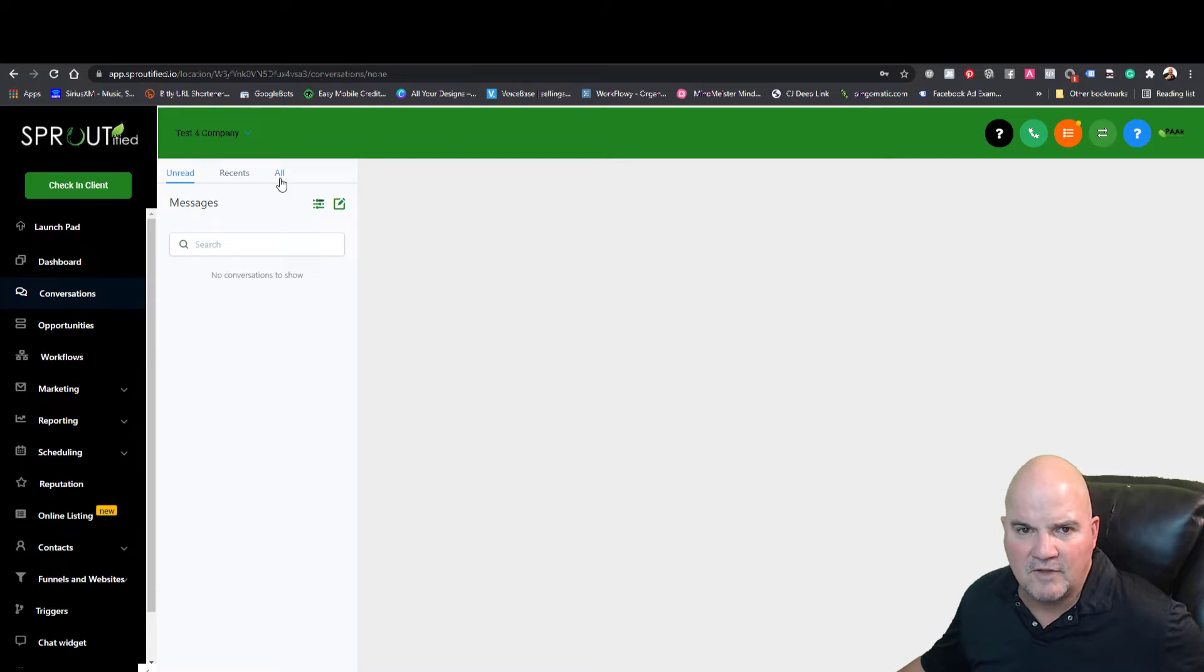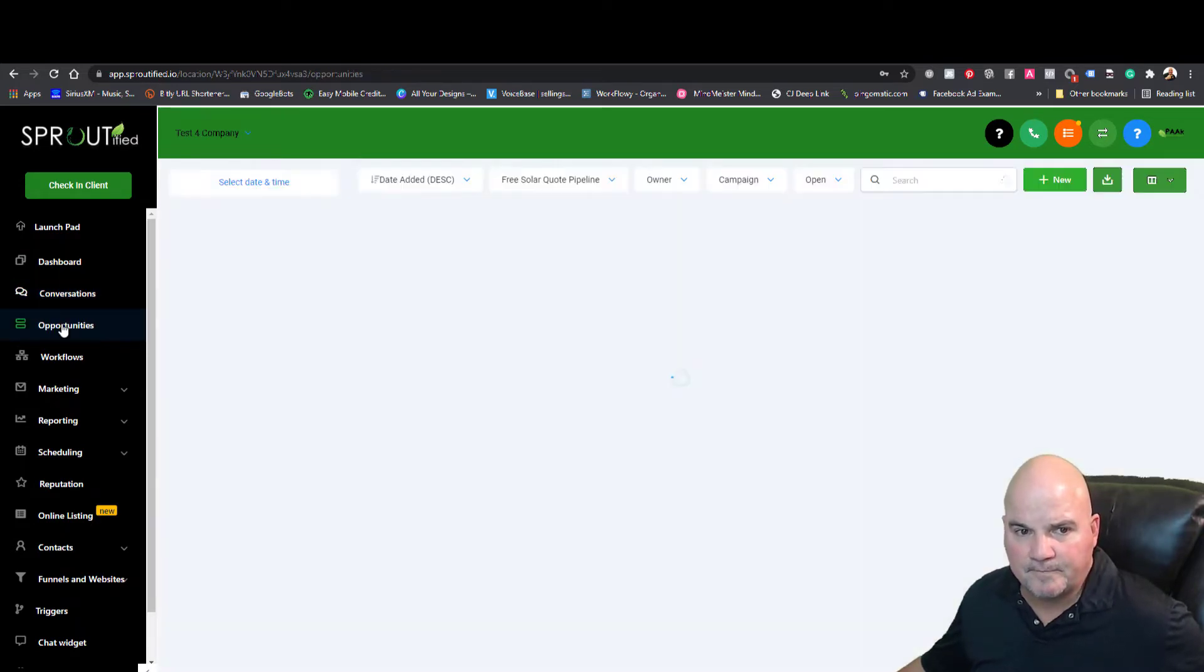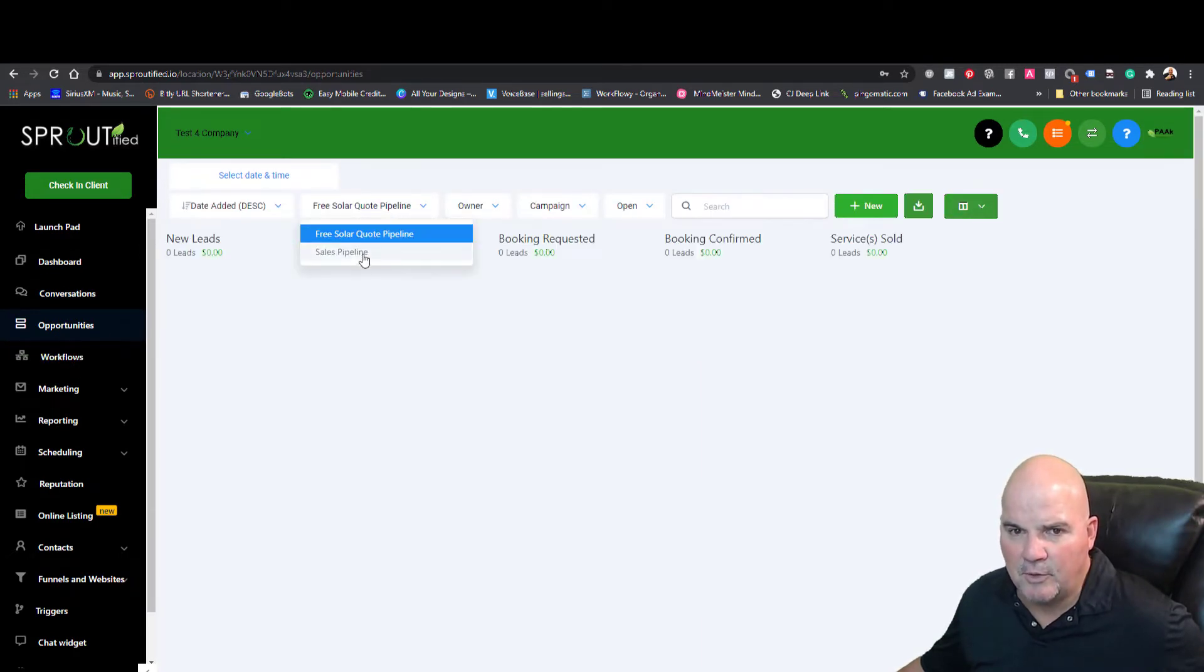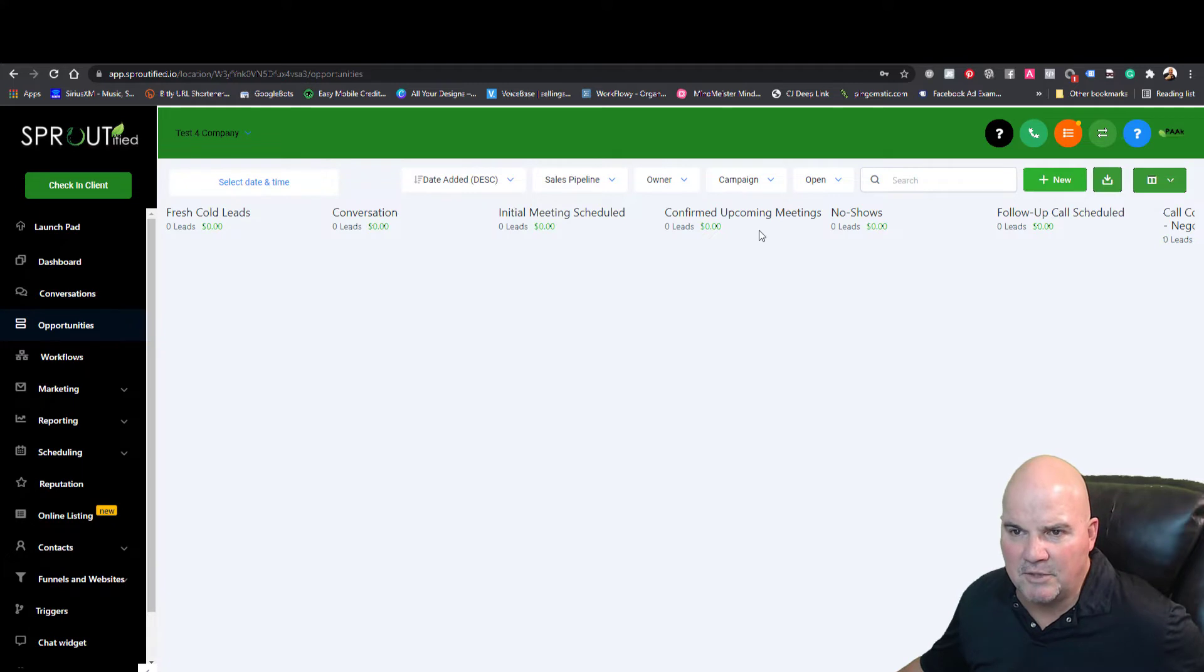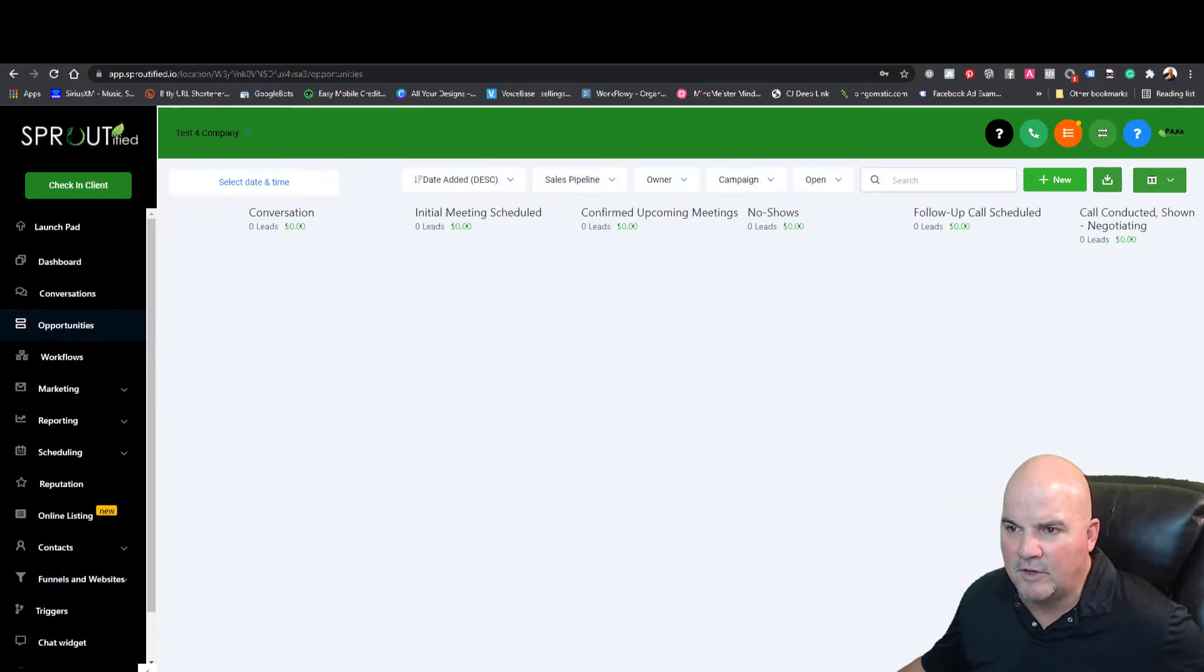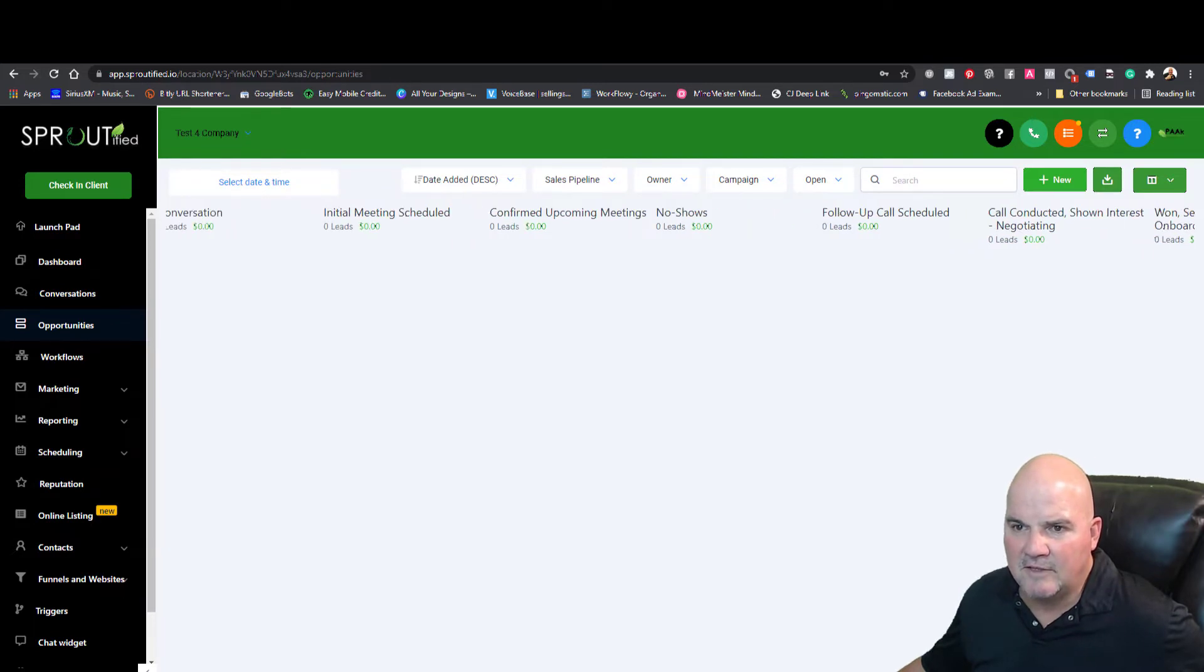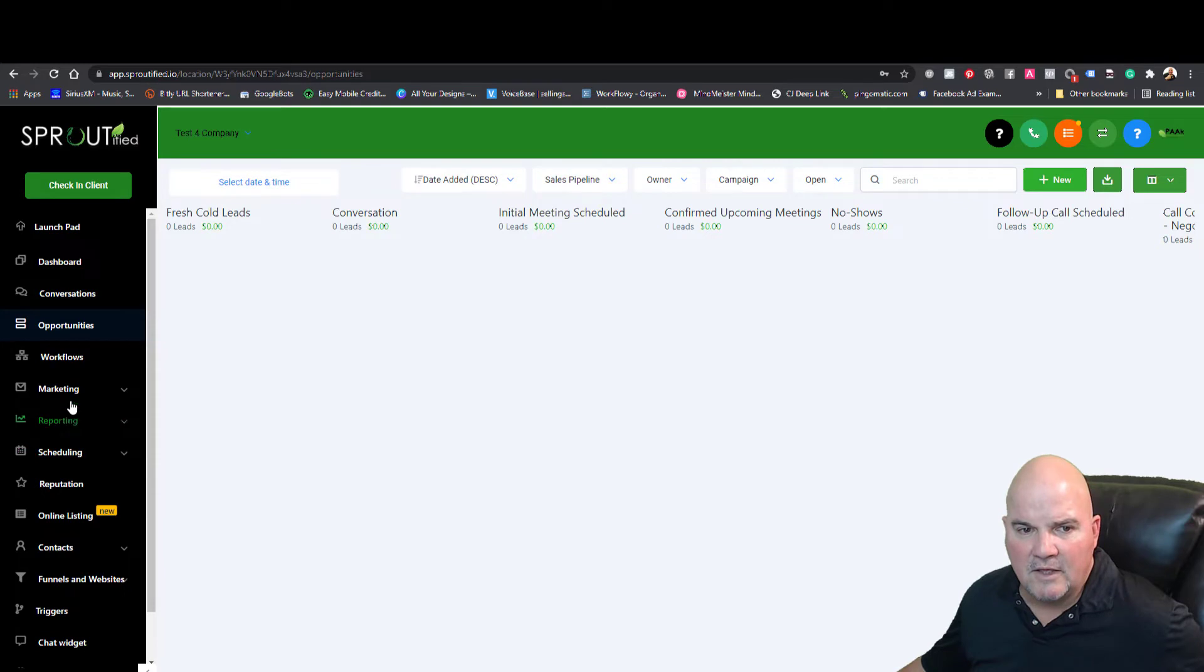All your conversations, whether it's email, text, or Messenger, will come into here. We can build out your pipeline. As a cold lead comes in, you converse with them, it becomes a meeting, they confirm the meeting. If it was a no-show you can go through. These are all customizable but preloaded so you can modify these to what you need.